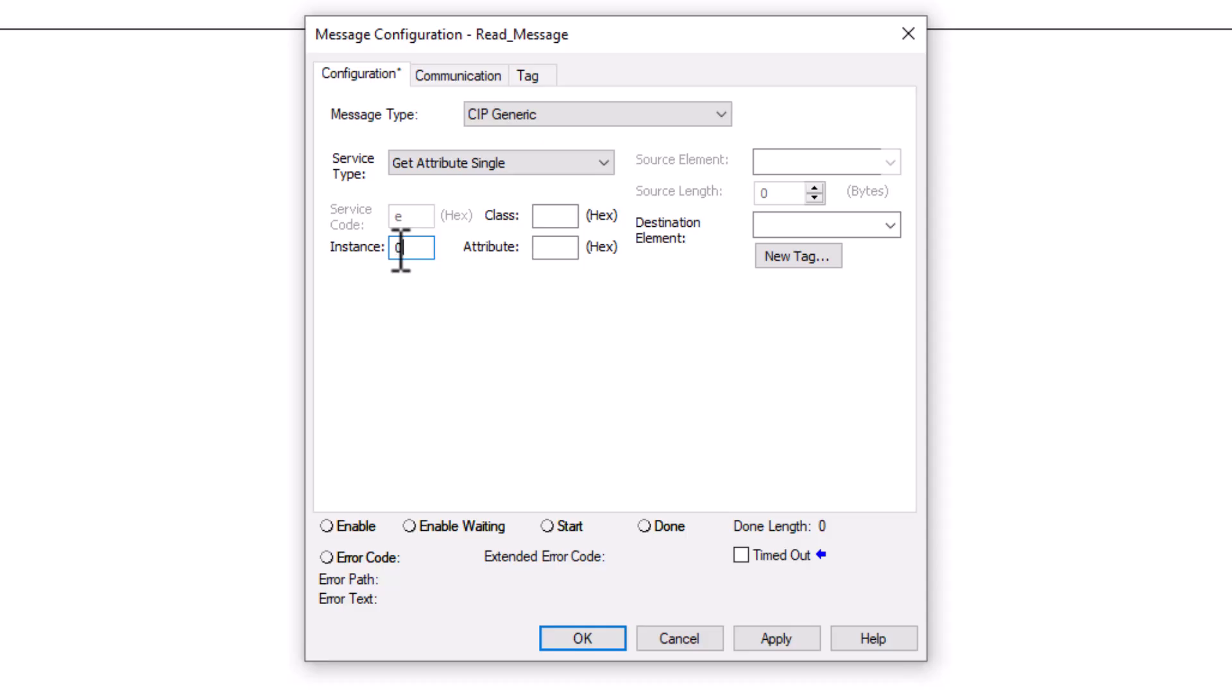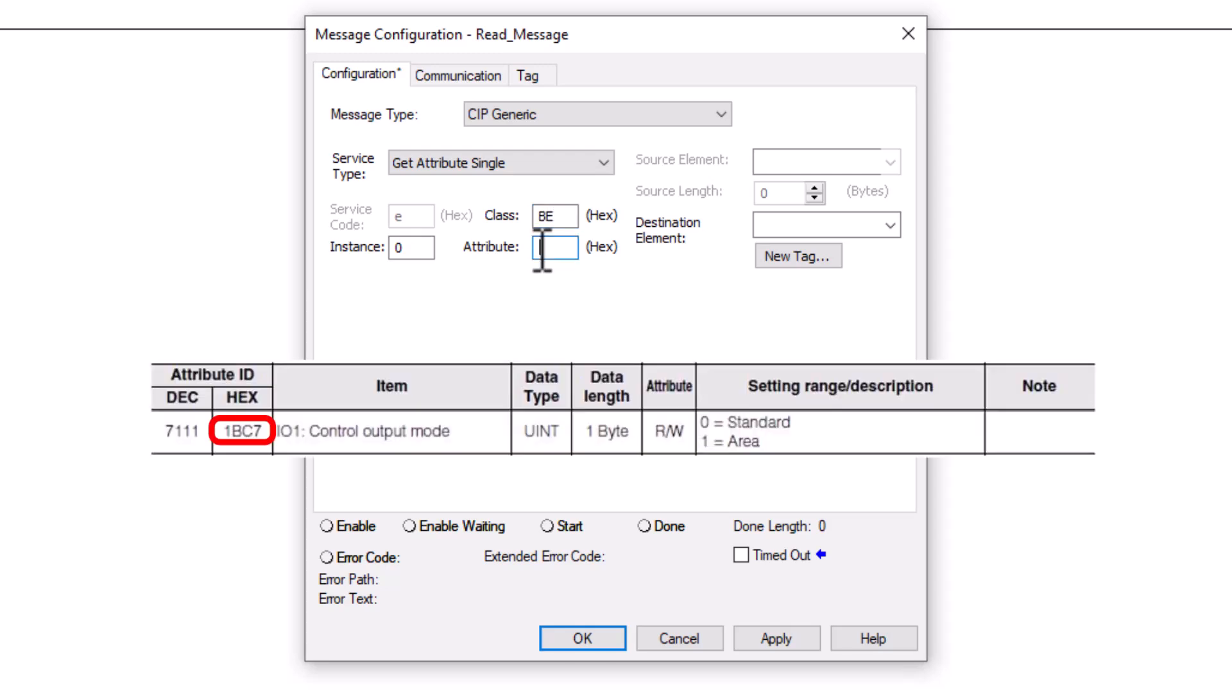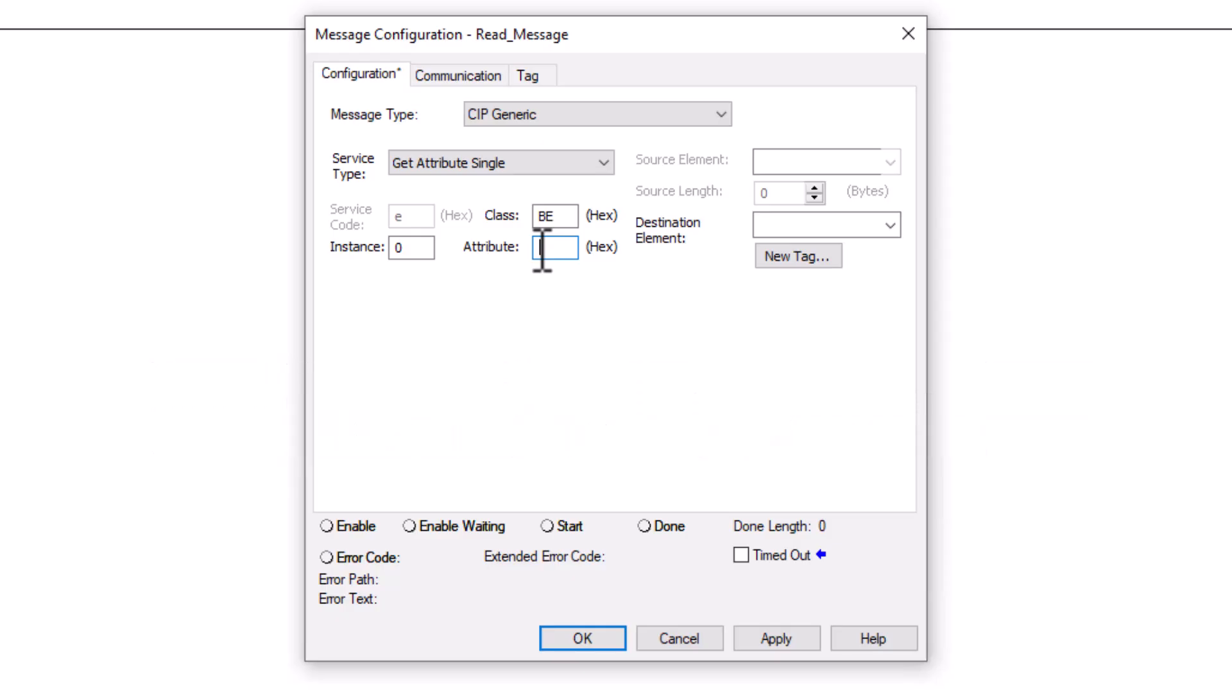Our instance will always be 0 and the class will always be 0. However, the attribute will change based on the hex address in the manual from the data we are trying to read or write.